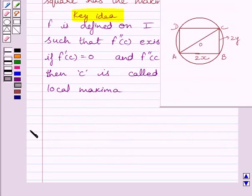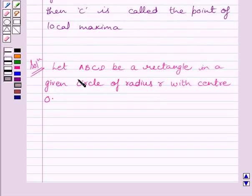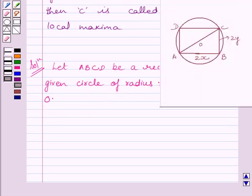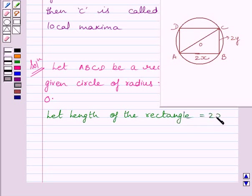Let us now start the solution. Let us assume ABCD is a rectangle whose length is 2x and breadth is 2y, inscribed in a circle with center O and radius R. Let length of the rectangle equal 2x and breadth of the rectangle equal 2y.